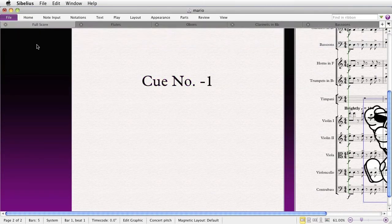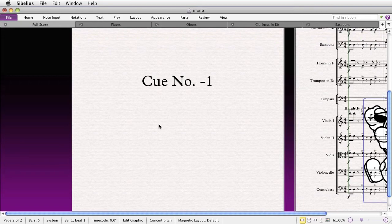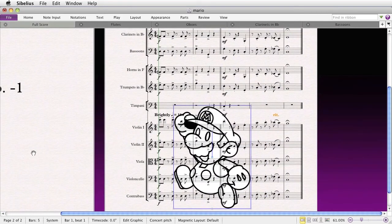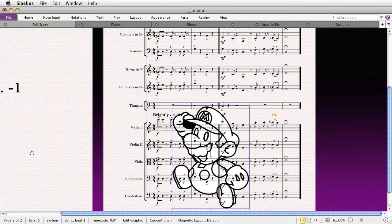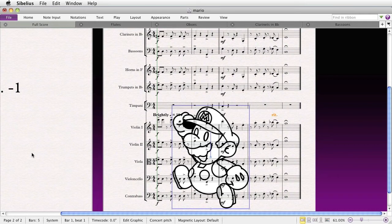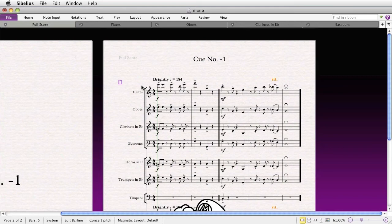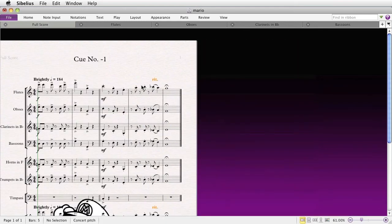So, somewhat strangely, the graphic appears not on the title page, but on the first page of music, in the position where it was previously on the title page. You can now go ahead and delete that title page by selecting the icon in the upper left-hand corner of the first page of music and pressing Delete on your keyboard.